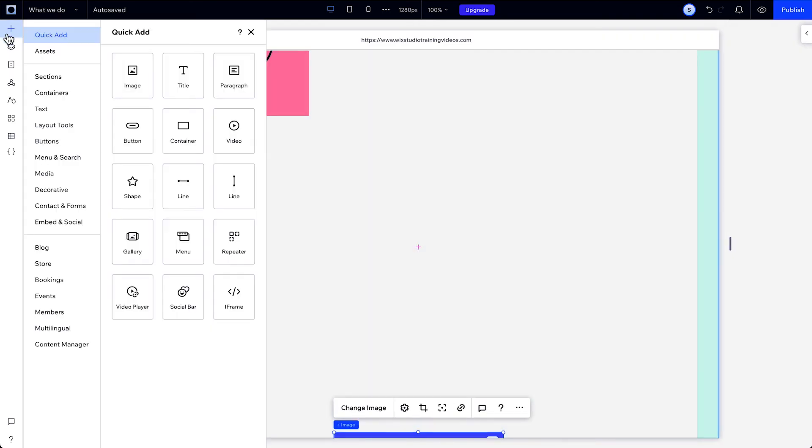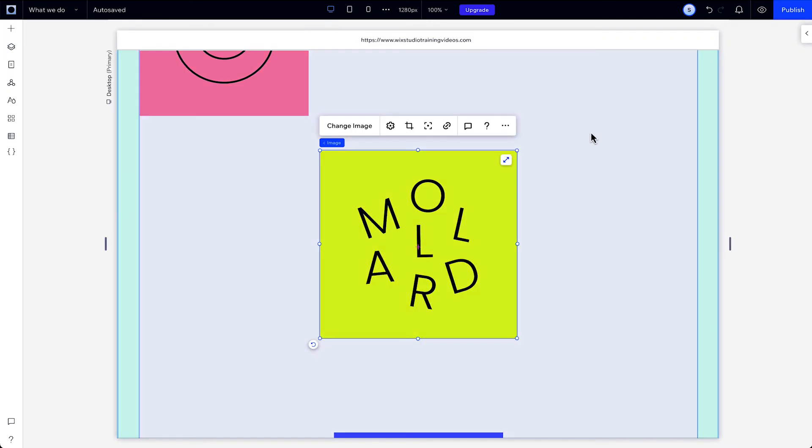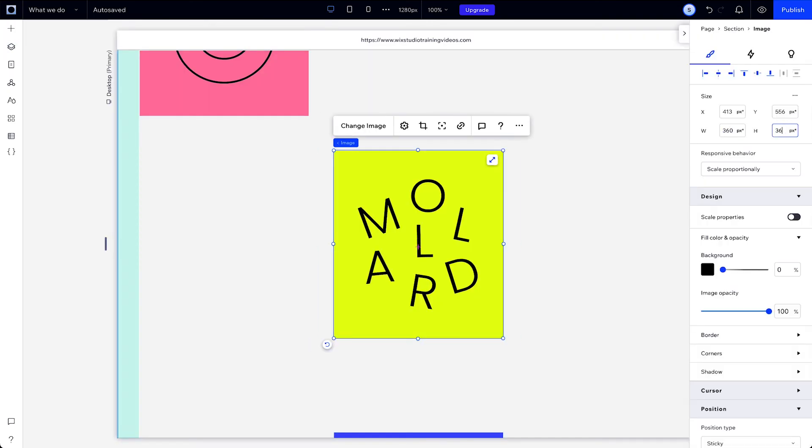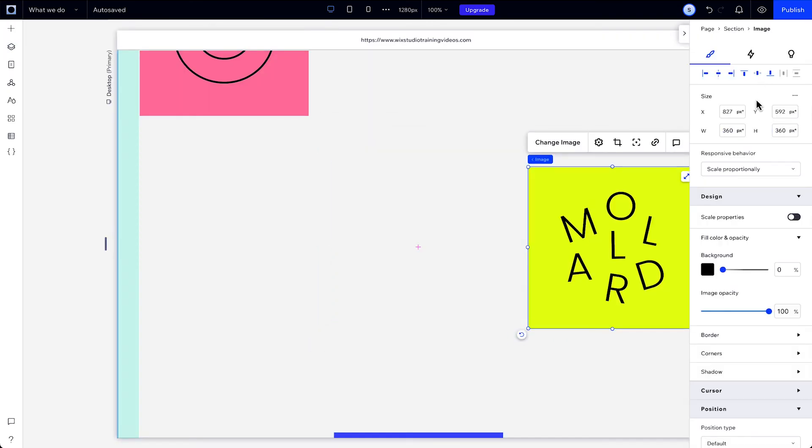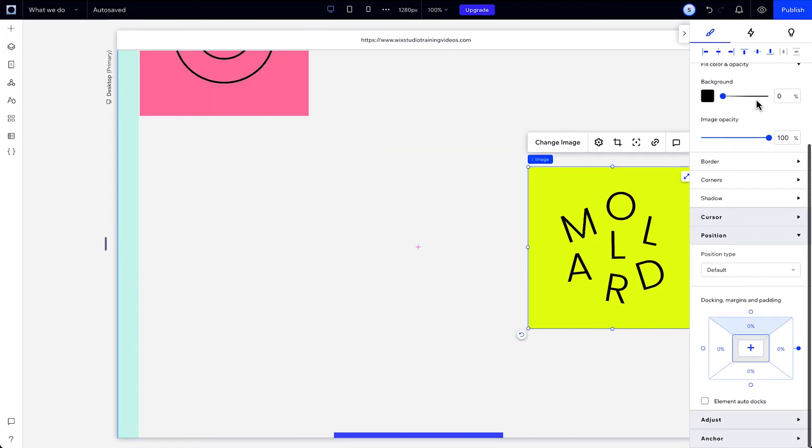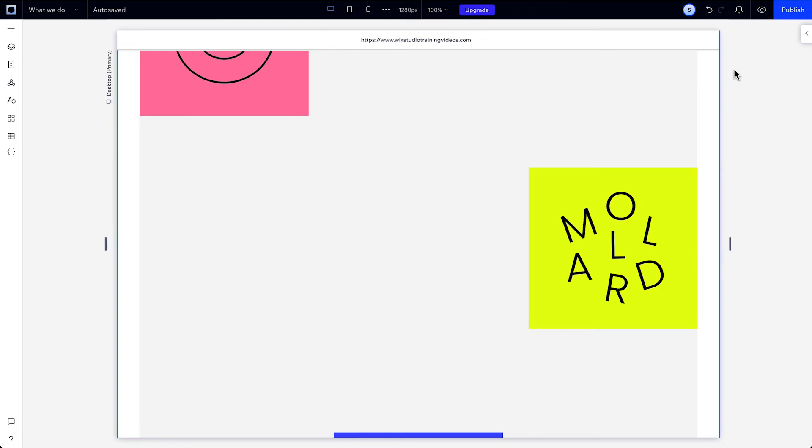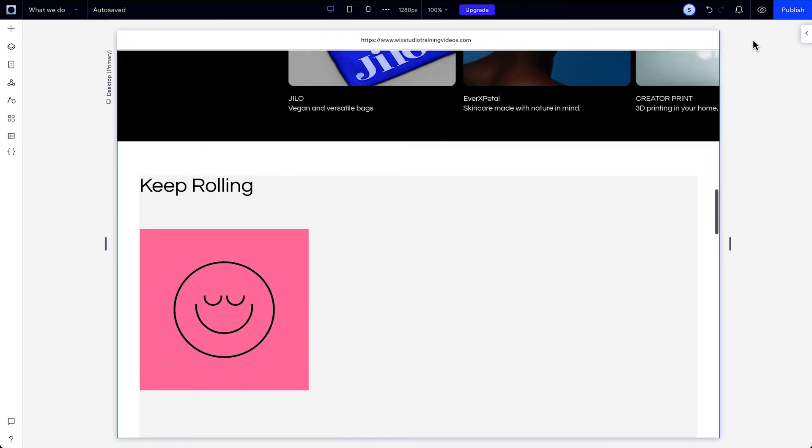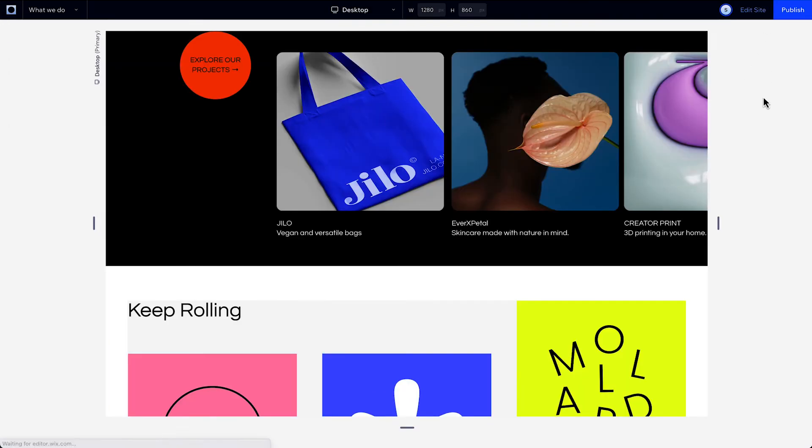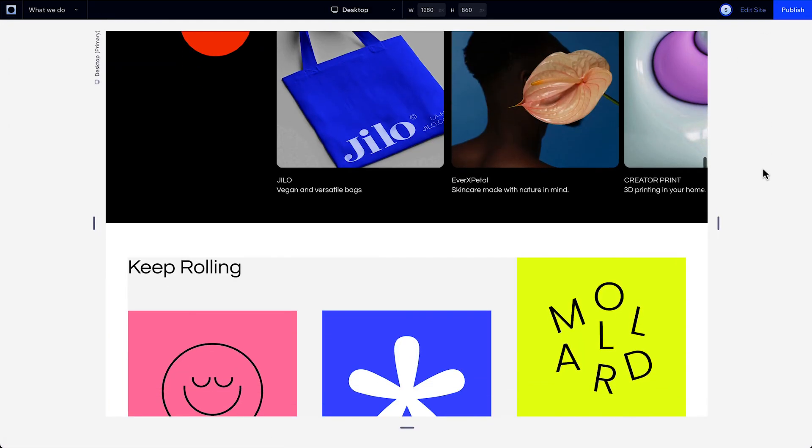And our last option: setting the element's position to bottom and top sets the behavior from both of those position types at the same time. So as you scroll towards the sticky element, it will appear here within its parent until the bottom edge of the viewport meets the bottom edge of the element.